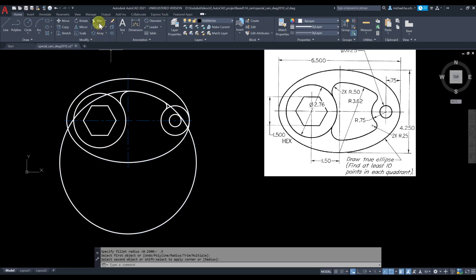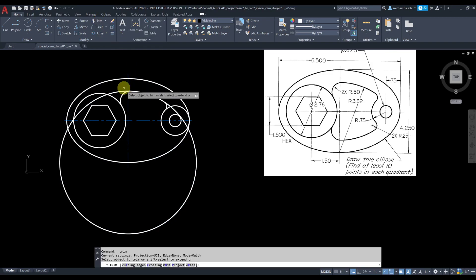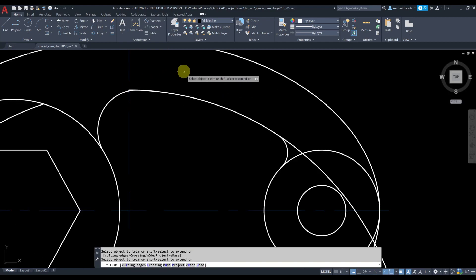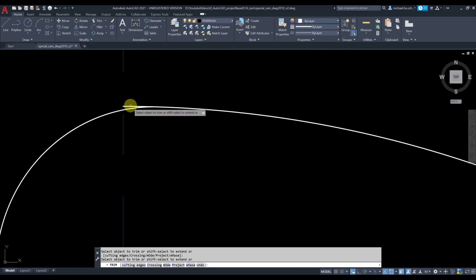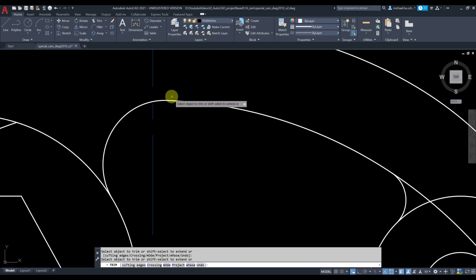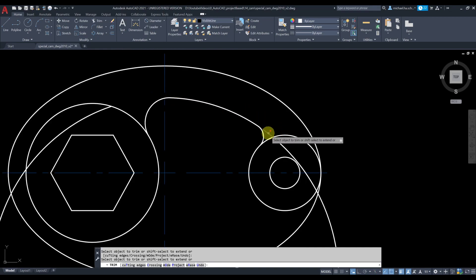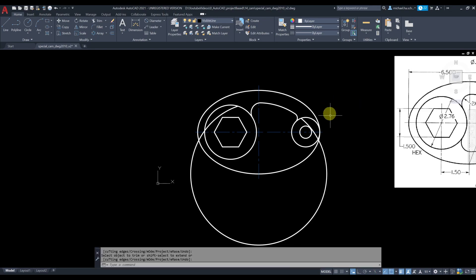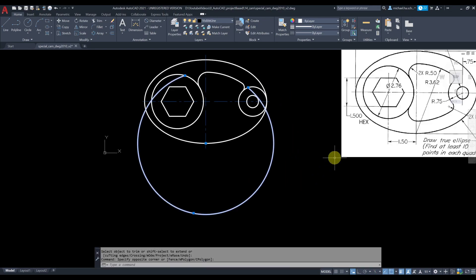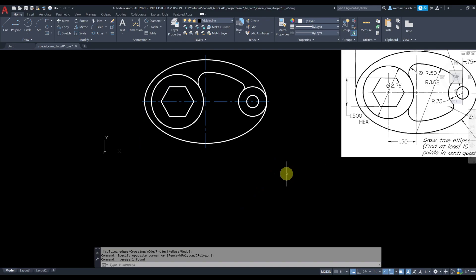We're done with the drawing section of this geometry. Now we have a lot of trimming to do. Grab the Trim command and trim that extra piece there, that extra piece here, and this piece. Right-click Enter. You can also select the extra piece and simply delete it.